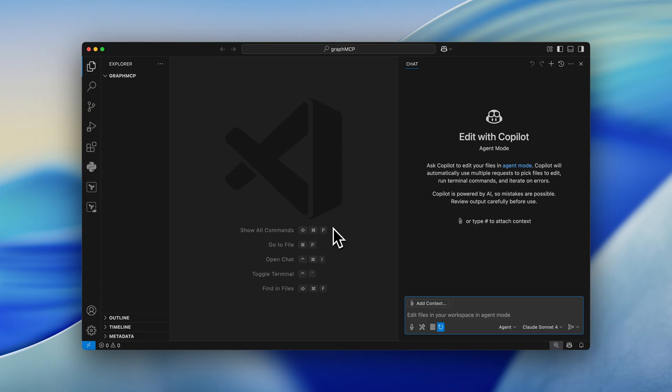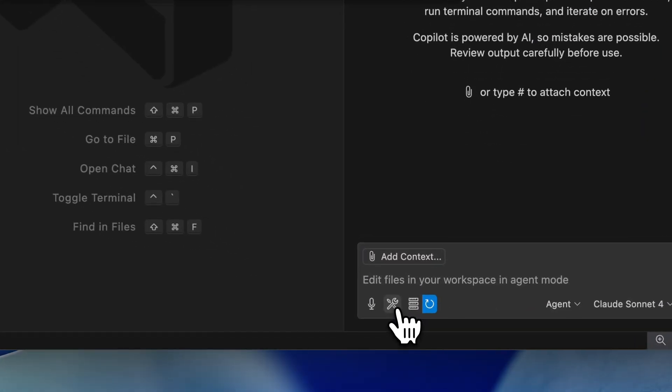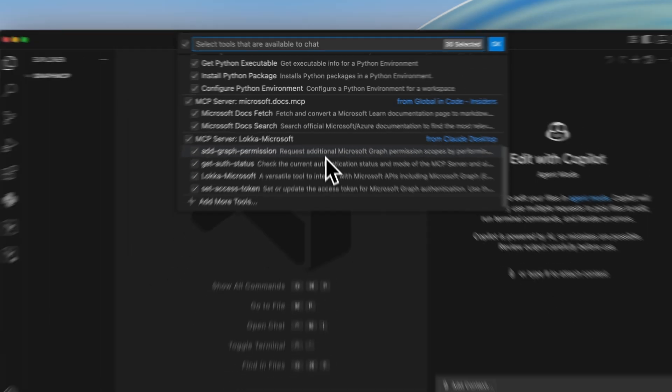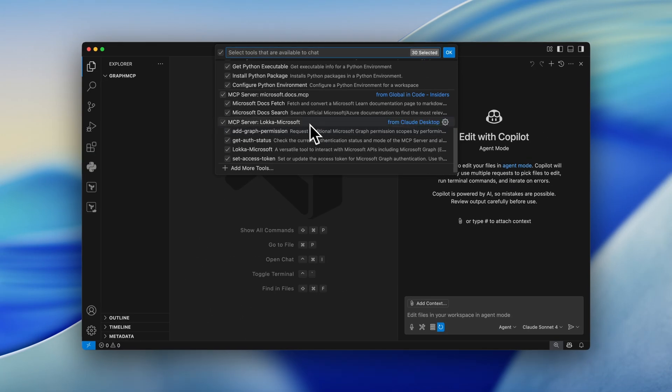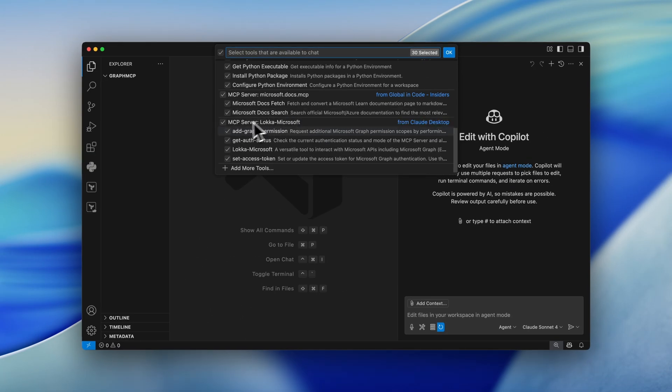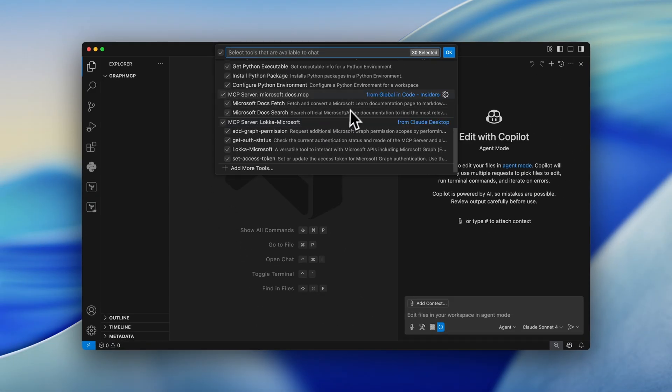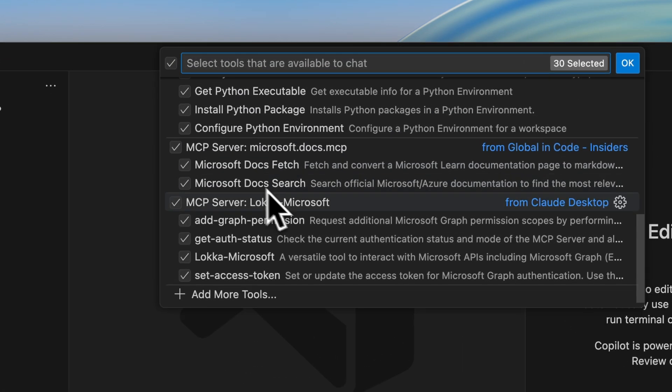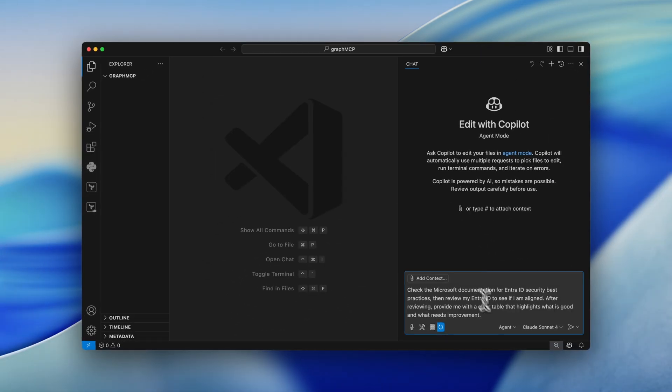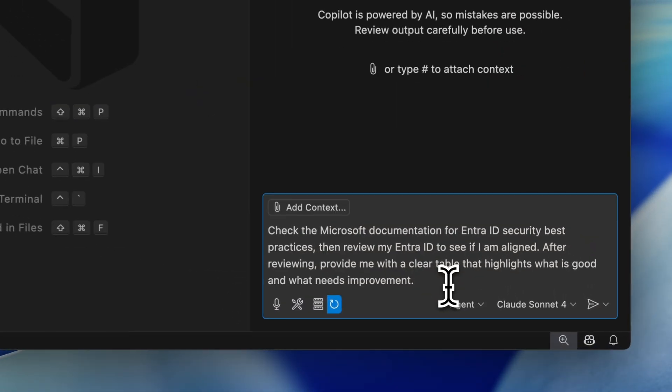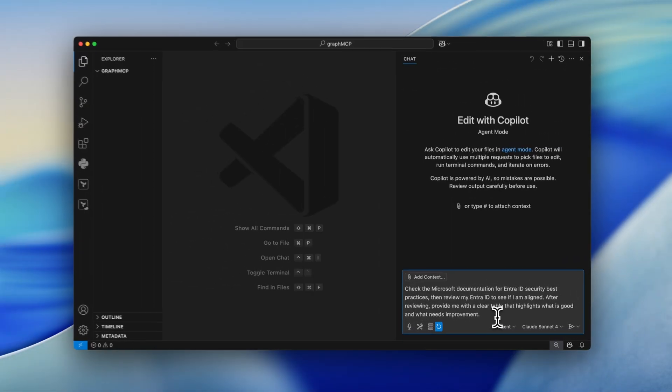While I was recording a demo, Cloud AI crashed. So that's why I switched over to VS Code. Because using GitHub Copilot, you can also play around with MCPs. So right now, I will go to select the tools and check out if the Microsoft Graph MCP has been enabled. So checking out, we can see that the Microsoft Loka Graph MCP has been enabled. And the same goes for the Microsoft Learn MCP.